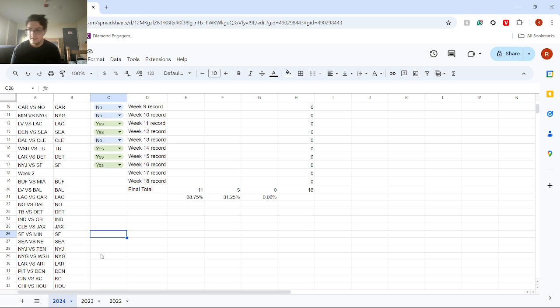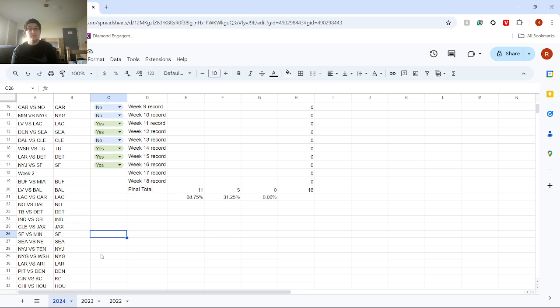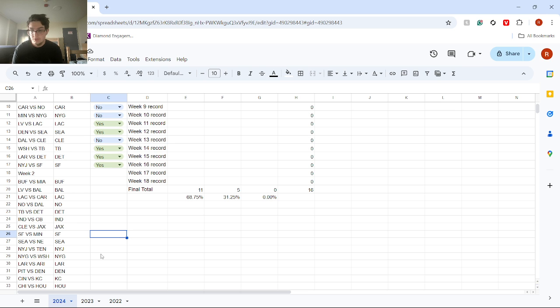Next, we got Jets versus Titans. I got Jets winning. I think if Aaron Rodgers plays half of what his talent is, they can win this game. But, you know, that's really if Jets can win this game.